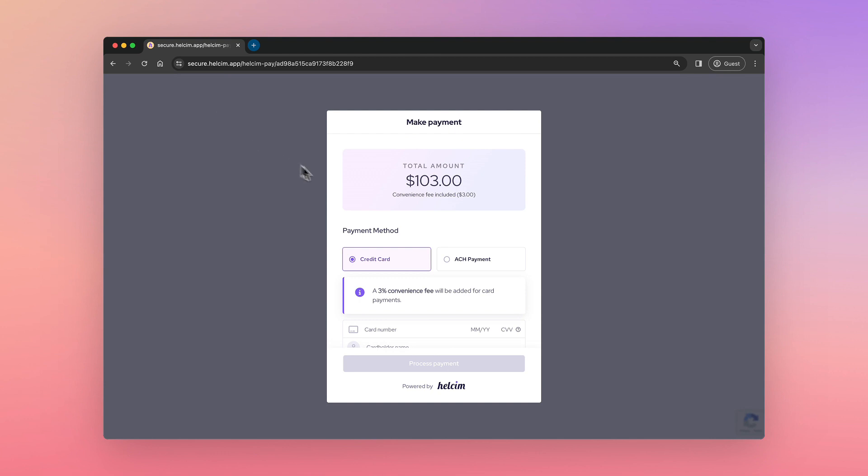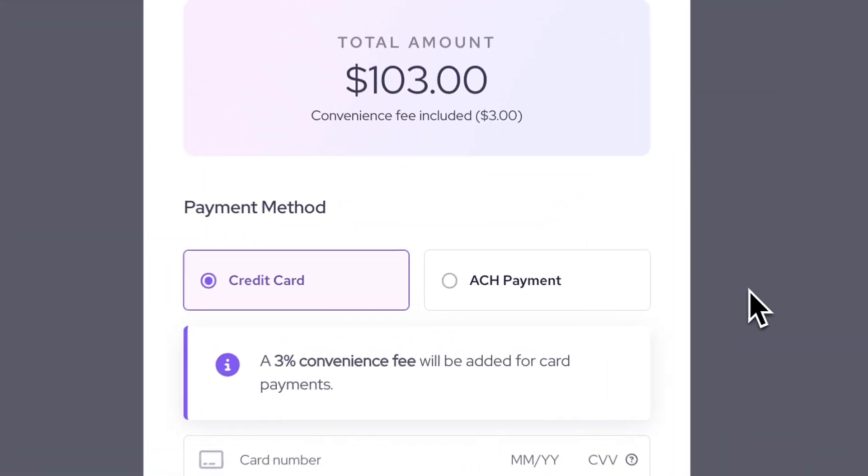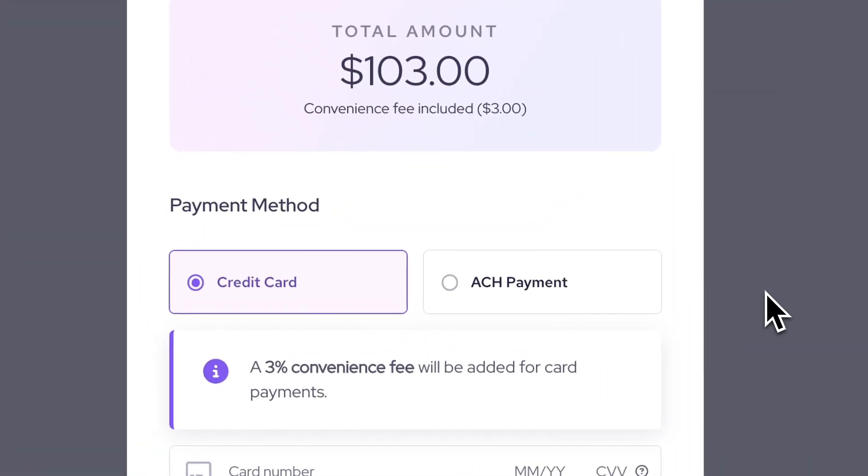The Hellsum Pay modal should appear on screen with the information that was passed in the initialized request. You should see the inclusion of Hellsum fee saver in which a convenience fee will be added for customers paying via credit card.